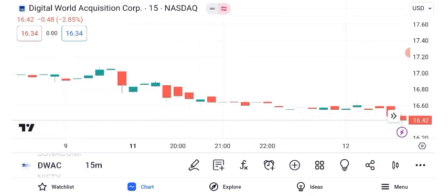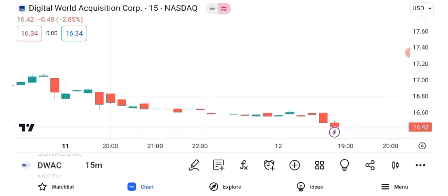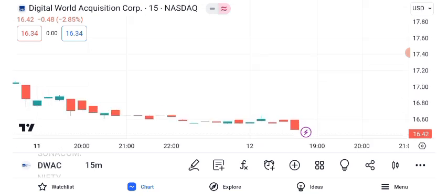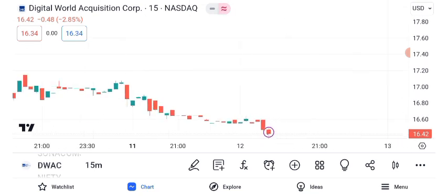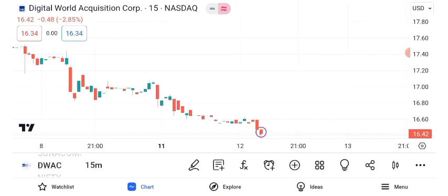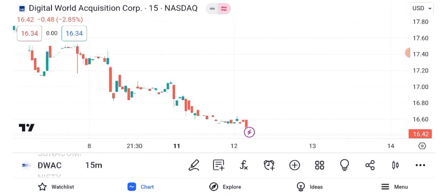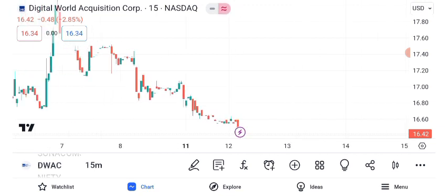Let's kick things off with a technical analysis of DWAC's share price. Over the past year, DWAC has experienced dramatic price movements. We'll delve into the key technical indicators to gain insights into its trajectory.